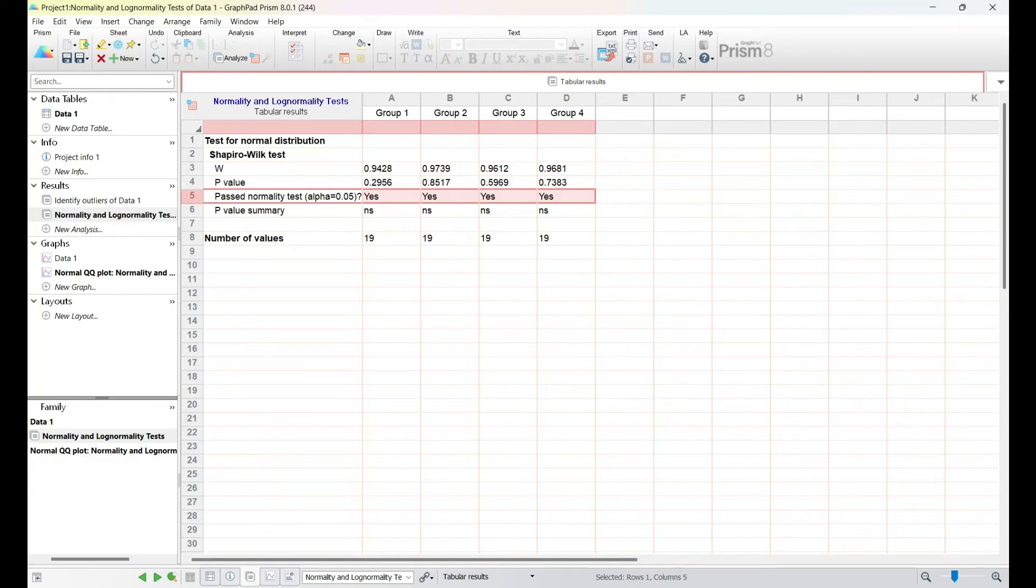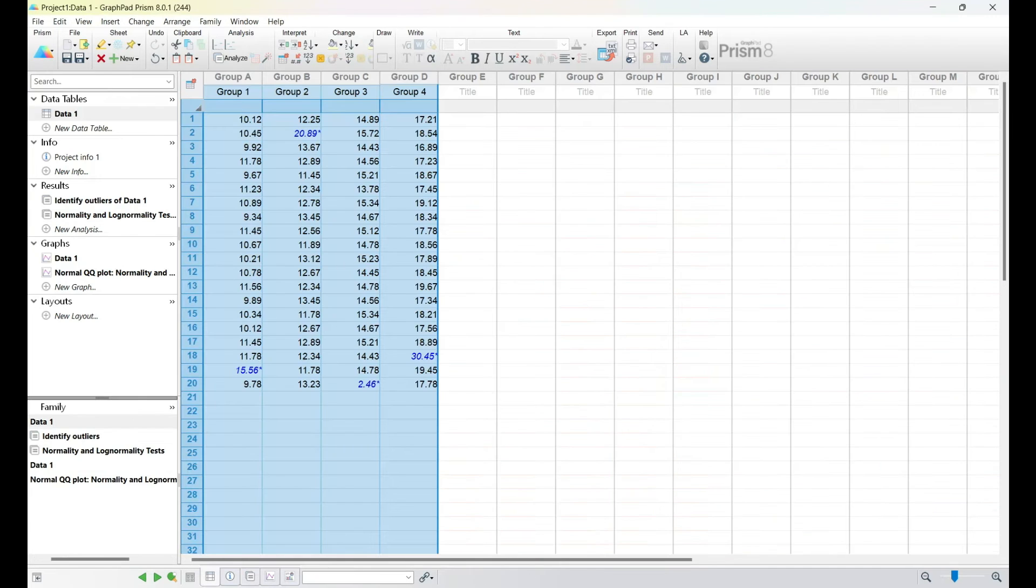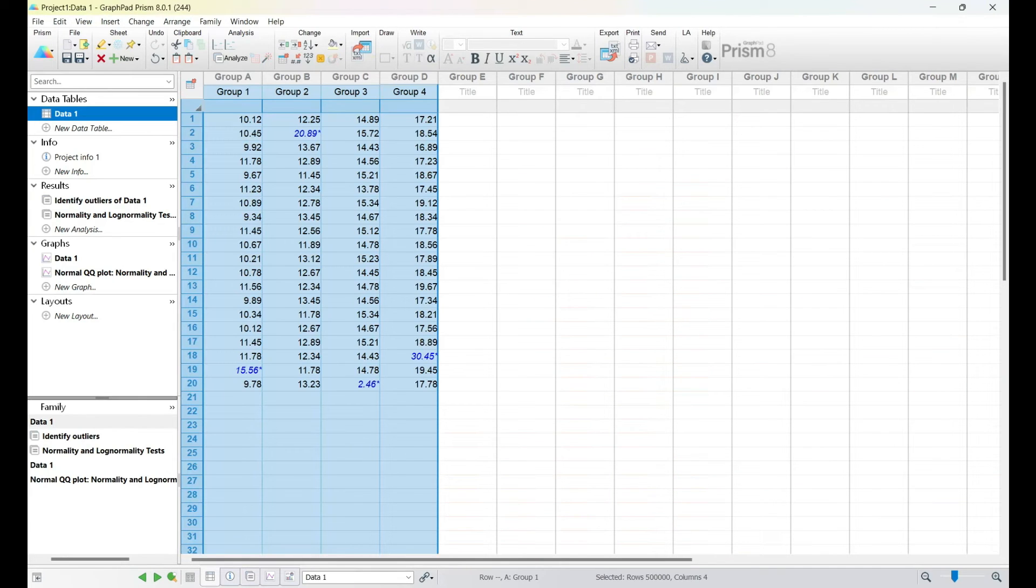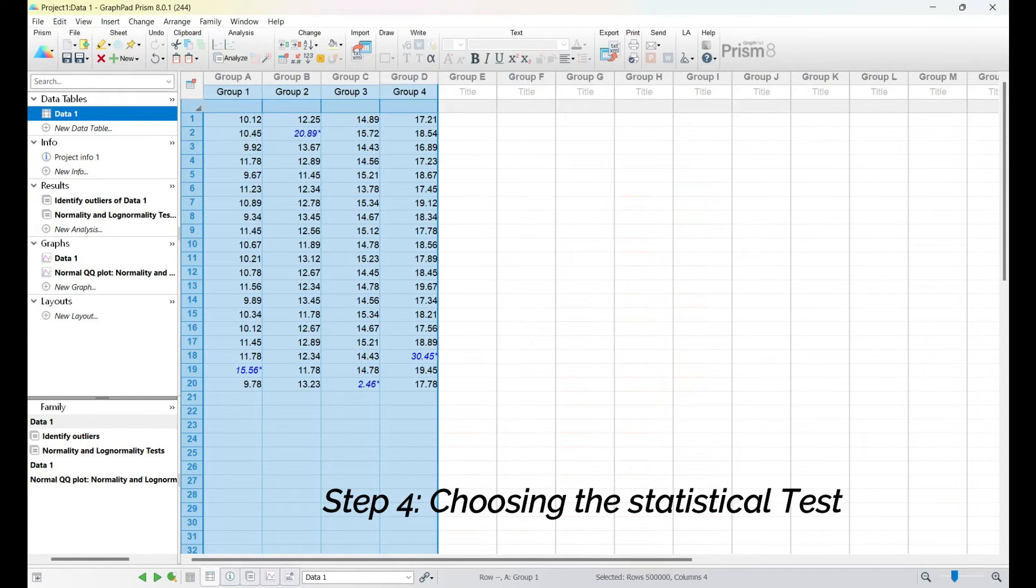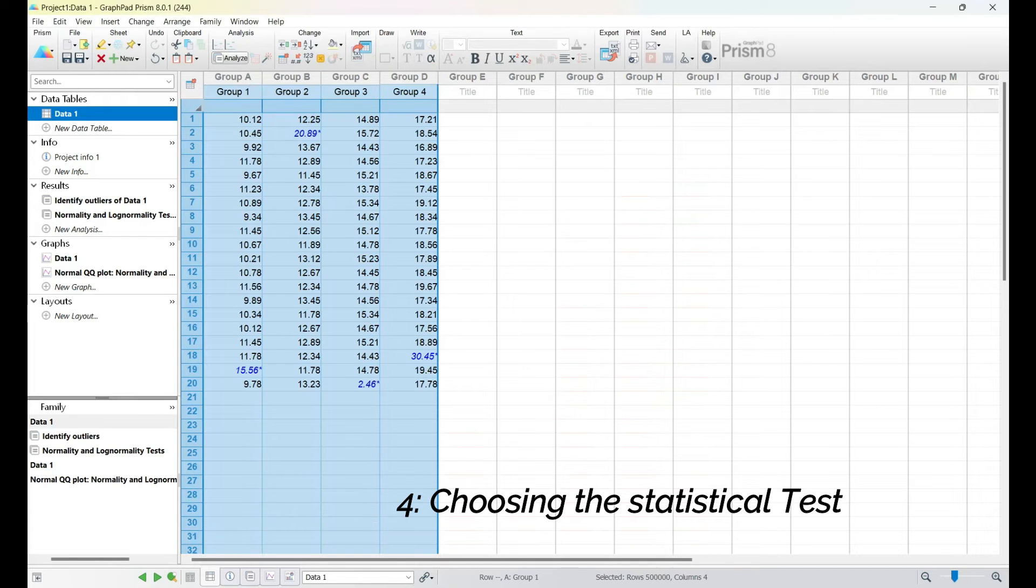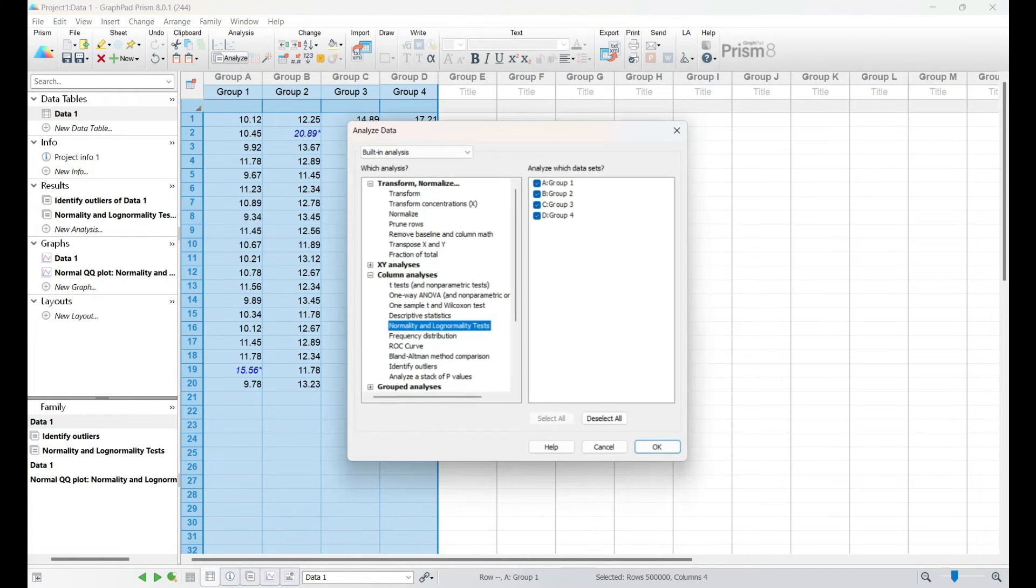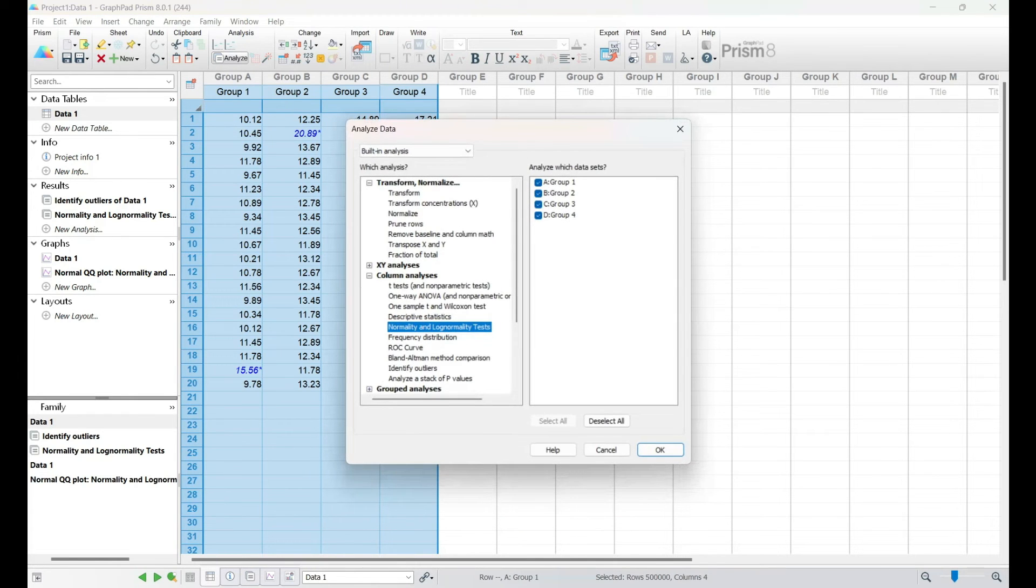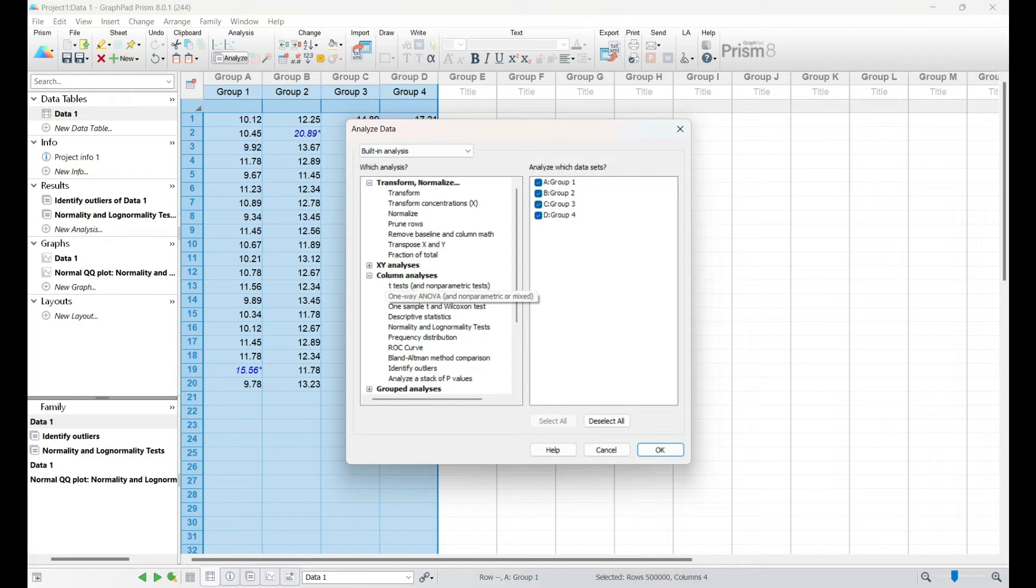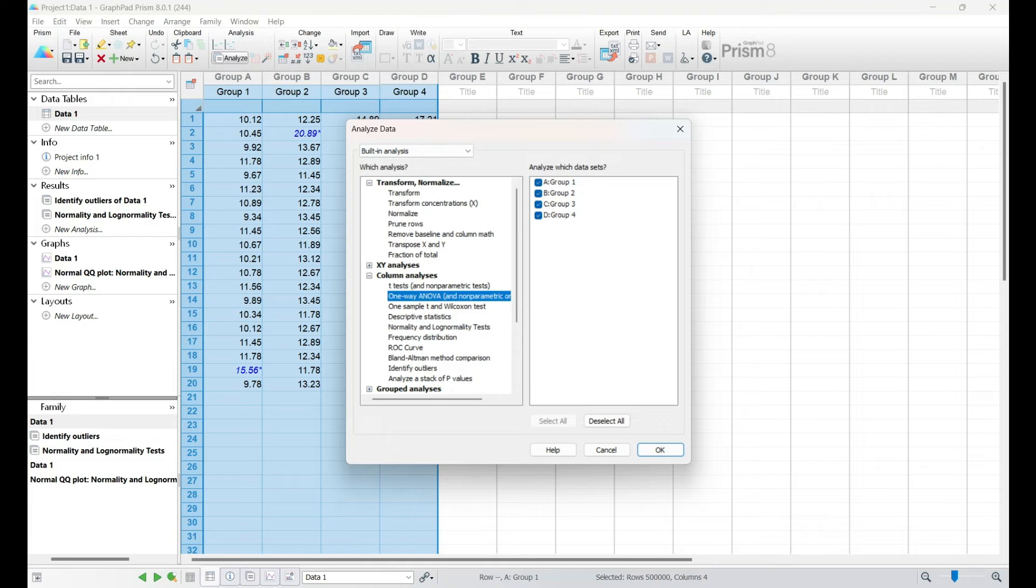With outliers addressed and normality confirmed, it's time to choose the right statistical test for our analysis. GraphPad Prism streamlines this process in the Statistical Analyses section. If we have two groups, we'll opt for the T-test. For more than two groups, the ANOVA test is the way to go.